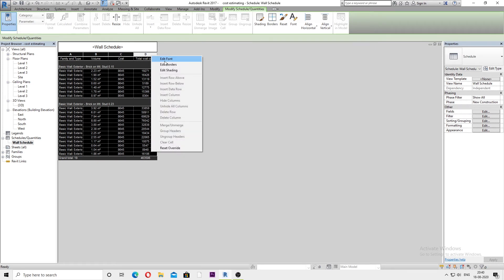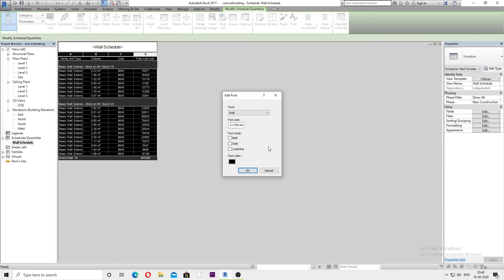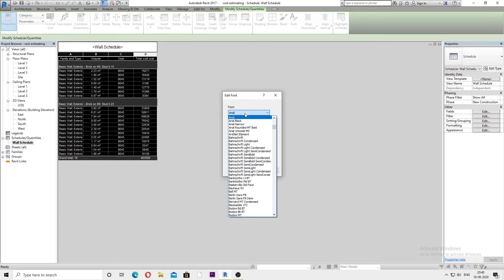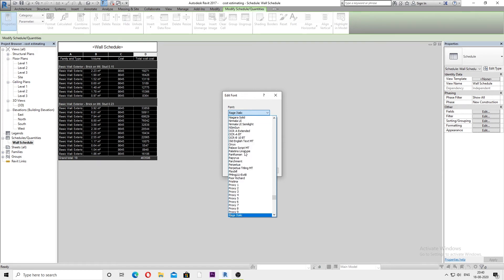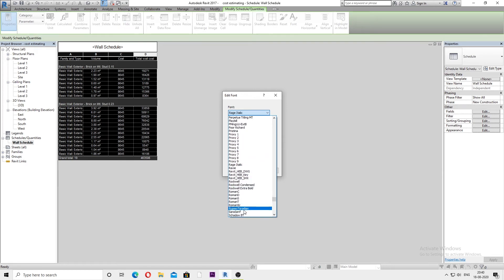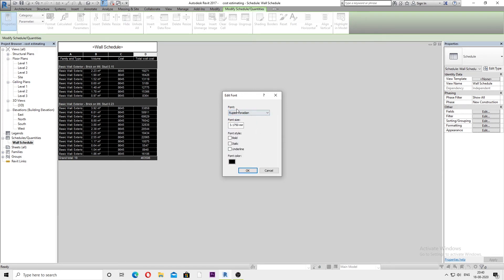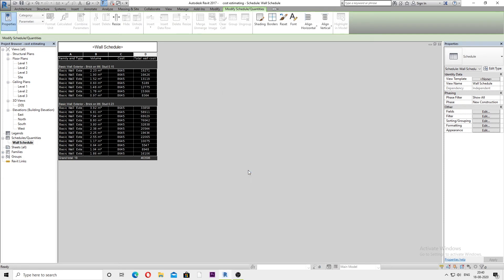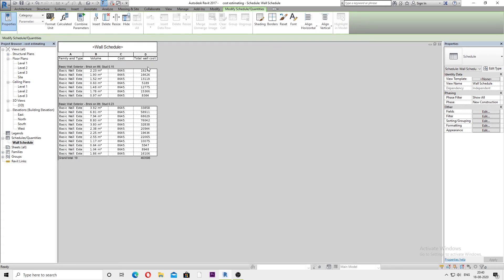...and from Edit Font, here from the font list you can add that Foradian font, which is actually Rupee Foradian. You can also increase the font size from here or change font style or font color from this list, and just hit OK. As you can see, the font has changed.